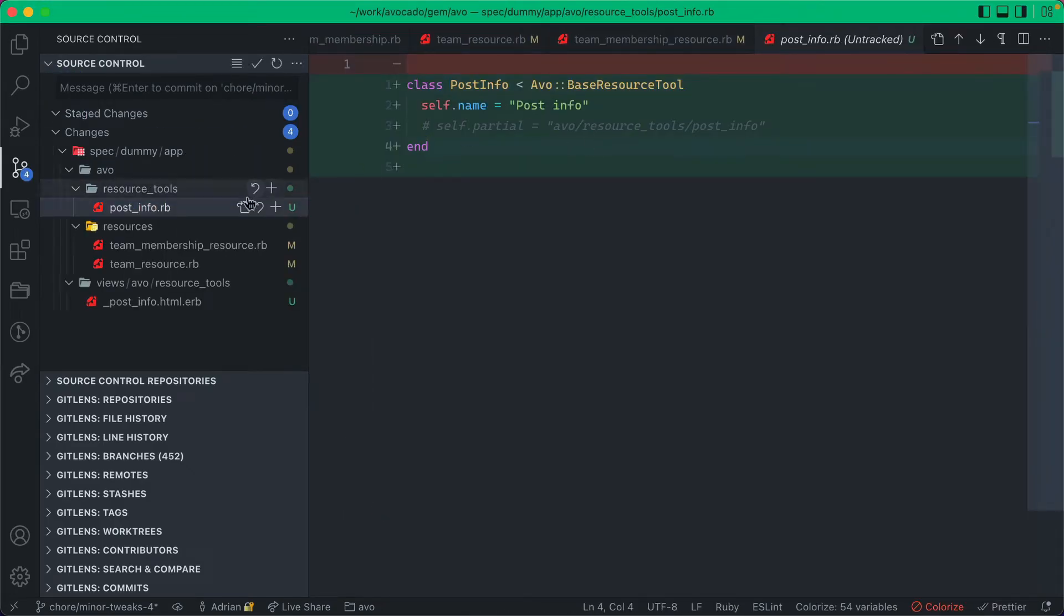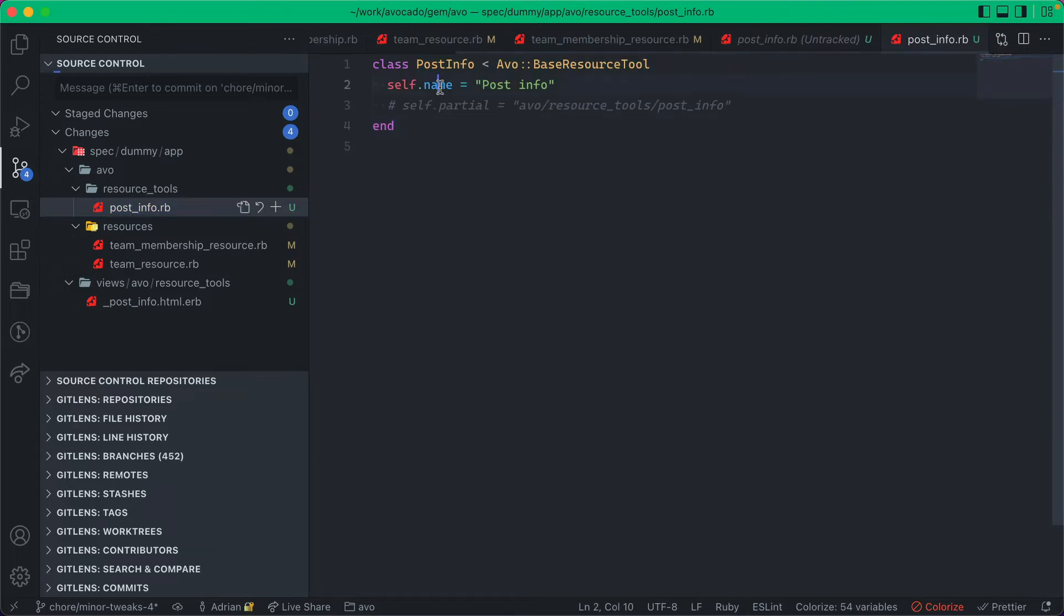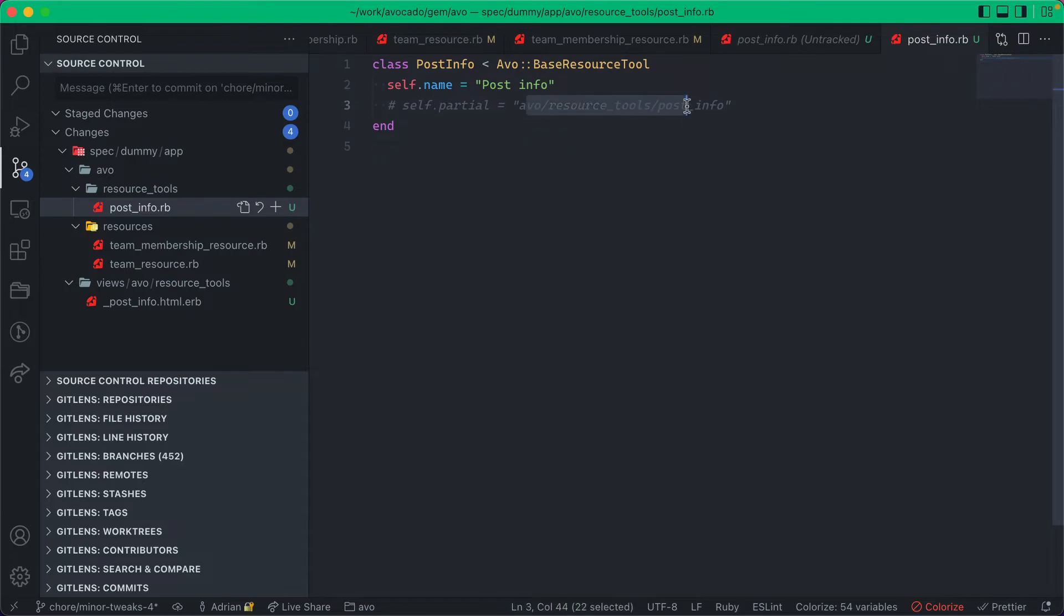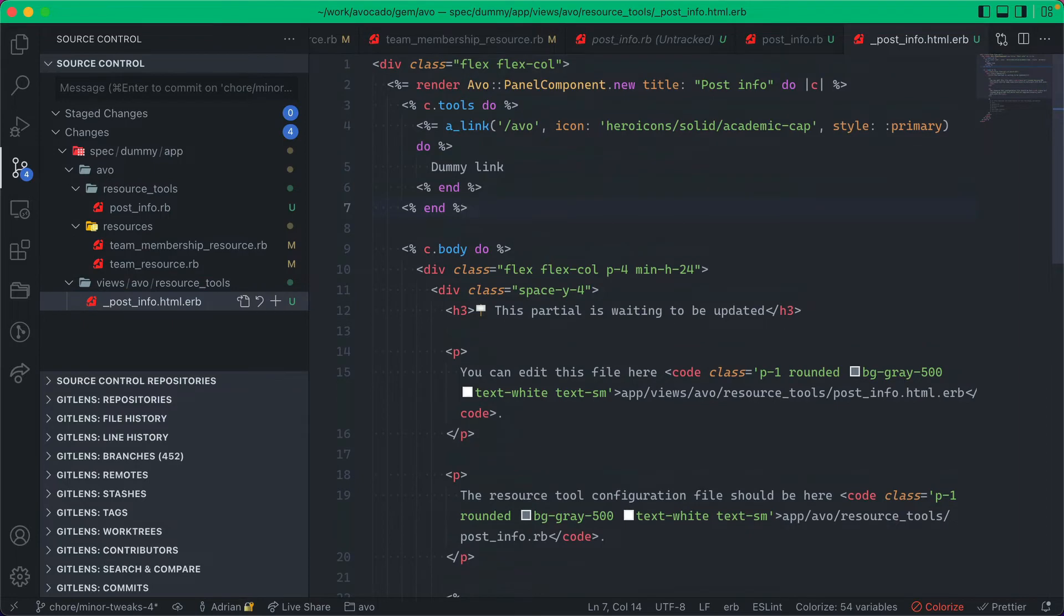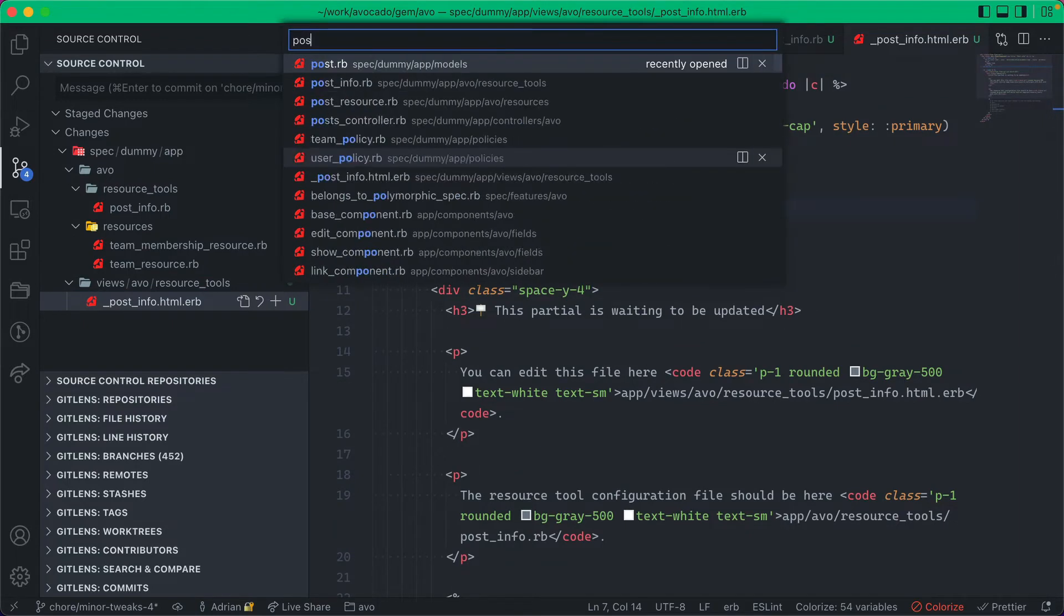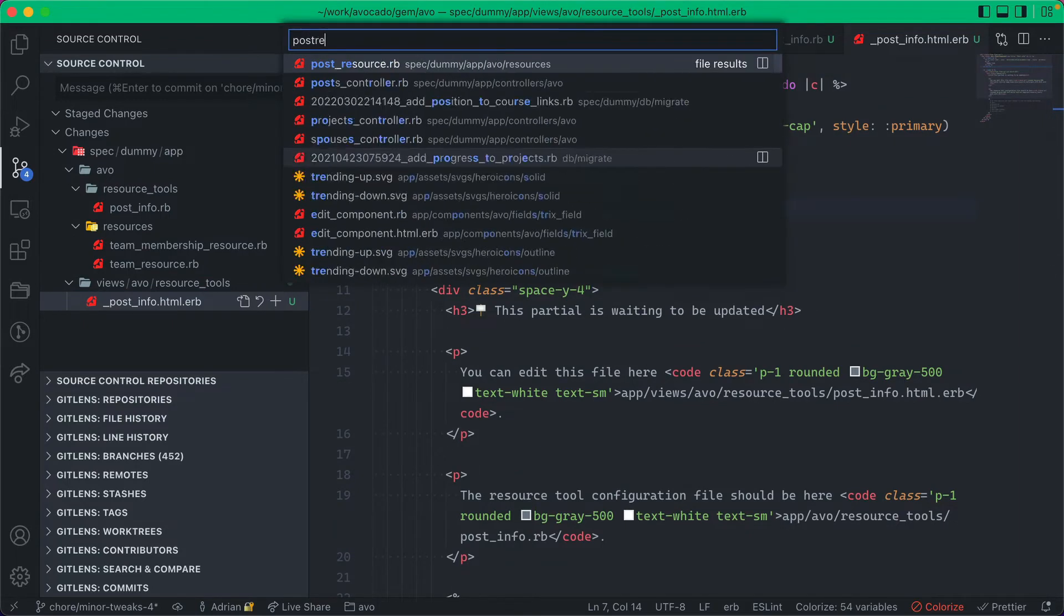And this created two files. It created the configuration file and one partial. So let's check them out. I have this configuration file which only holds the name of the resource tool and the partial. If you want to change it, it will default to something computed but you can change it here. And now the partial.